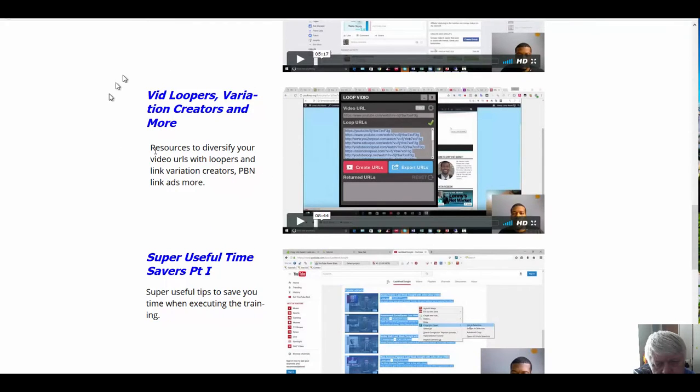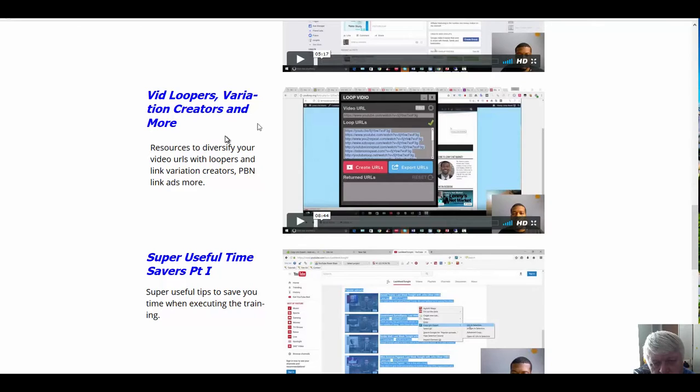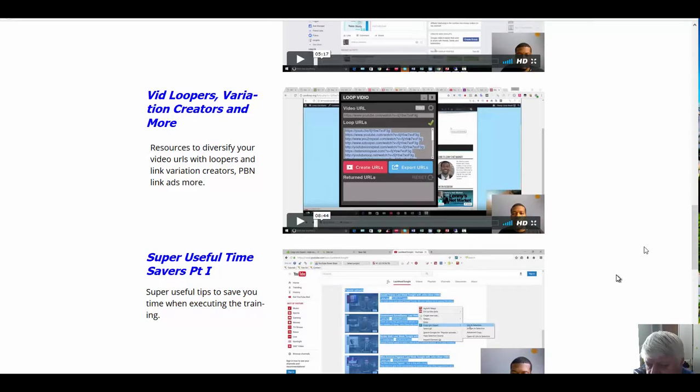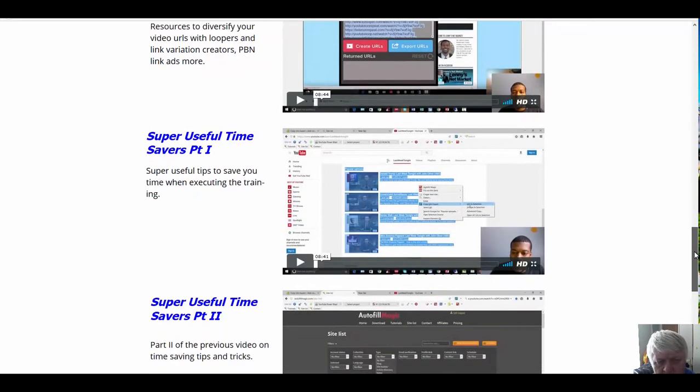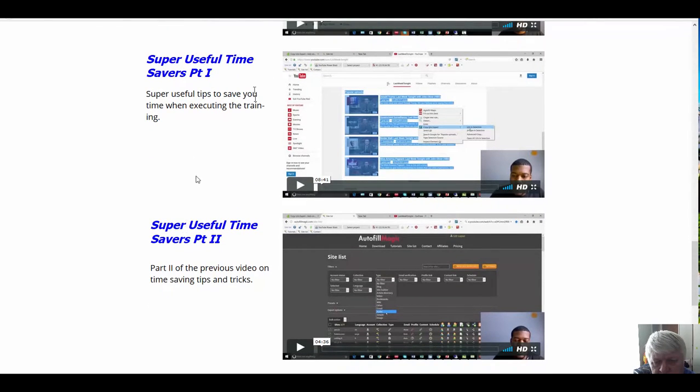And a new segment that I think is very useful called the Vid Loopers, the Variation Creators, and more. There's a lot more to ranking videos than most people know if you spend time learning it. There are some simple tools like the loop video stuff that came out that can be useful, and he shows you those in that section. And then we have what he calls Super Useful Time Savers, and I did learn a few things in there that I think are gonna save me some time, so thanks Lenny.